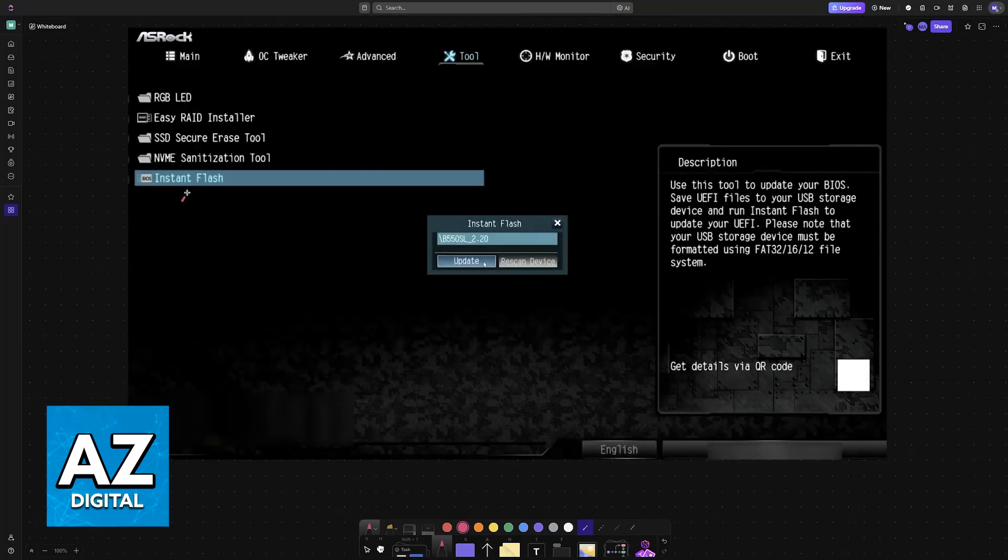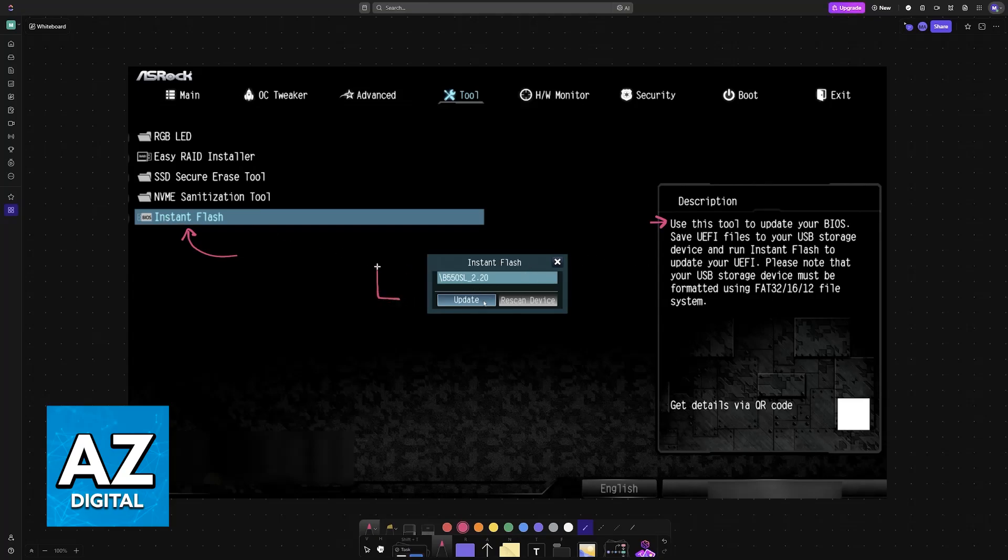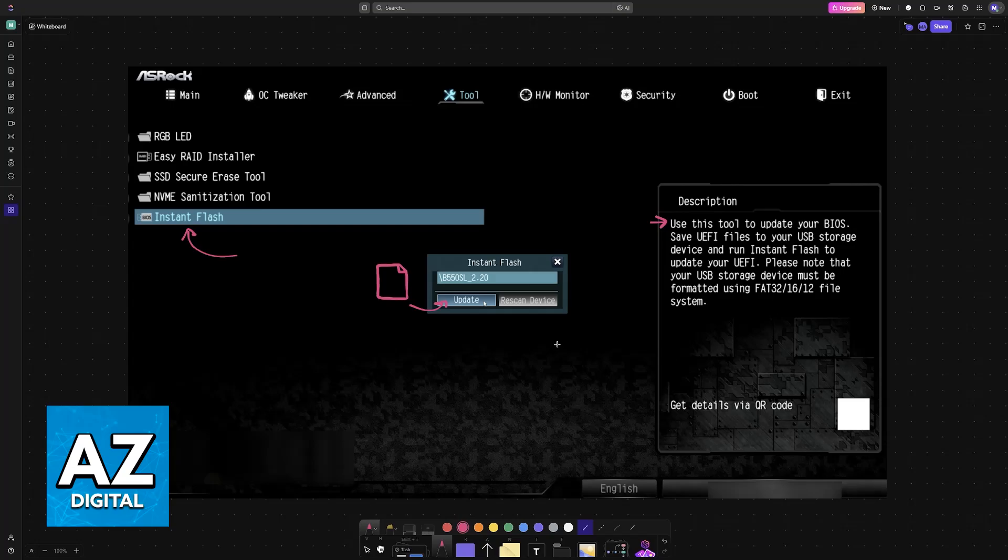When you choose tool, you will be able to find instant flash. Use this tool to update your BIOS. All that you have to do is click this and as long as you loaded the files properly into that specific USB drive, they should be detected and you will be able to choose the option to update. Let this process finish and ensure that power is not cut out.